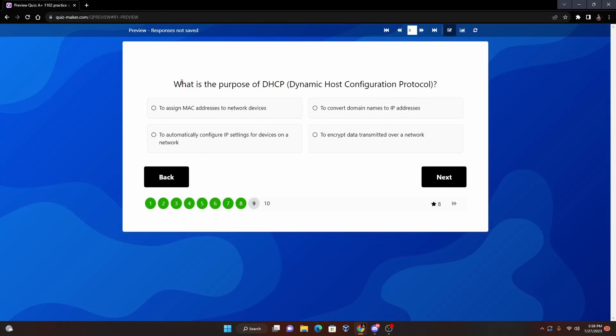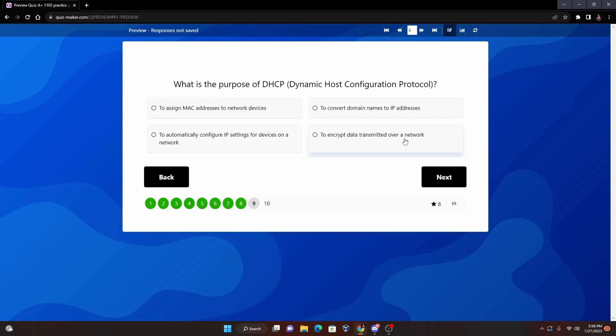And number nine: What is the purpose of DHCP, or Dynamic Host Configuration Protocol? So we got some fun port stuff here guys. To assign MAC addresses to network devices; to convert domain names to IP addresses; to automatically configure IP addresses to devices on a network; or to encrypt data transmitted over a network. Now the best answer for DHCP, or Dynamic Host Control Protocol - if you think of the names a little bit - it's going to be to automatically configure IP settings for devices on a network. So it's automatically going to give devices an IP when they join the network.